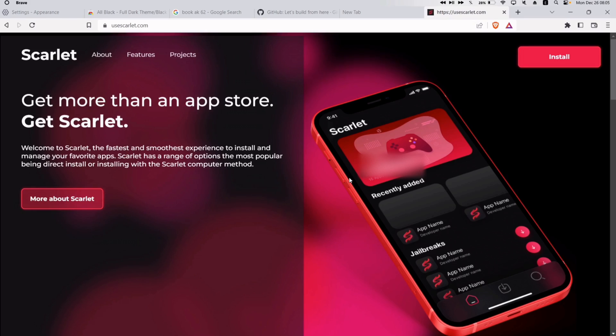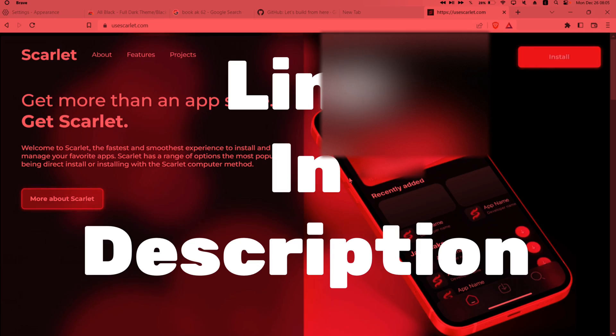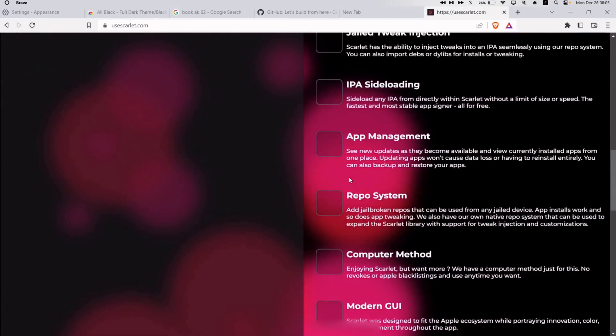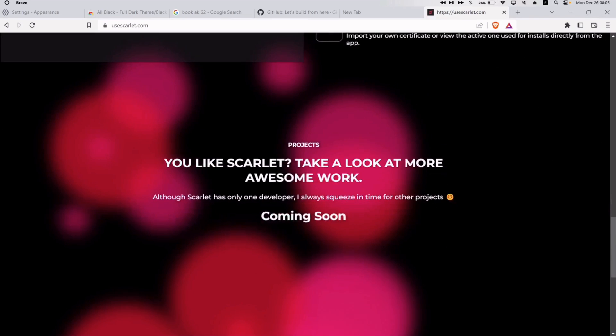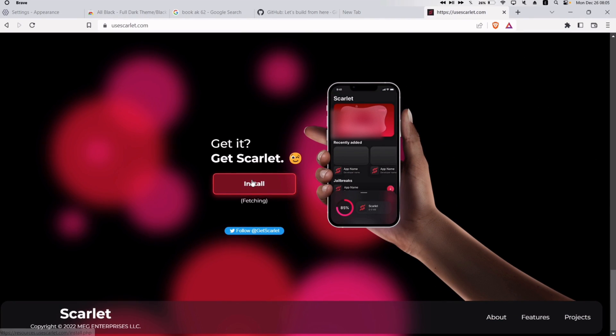To first download, visit this website — the link is in the description. Once you are on the website, scroll down and click on Install as shown in the video.